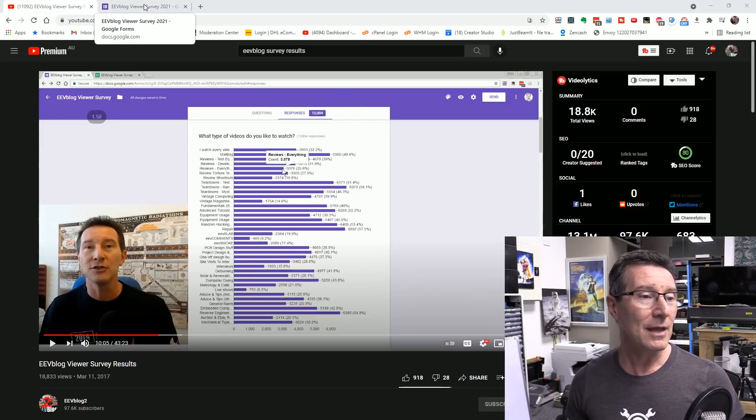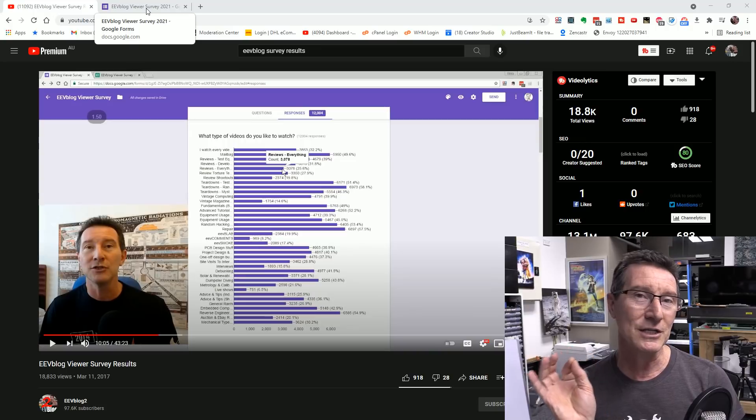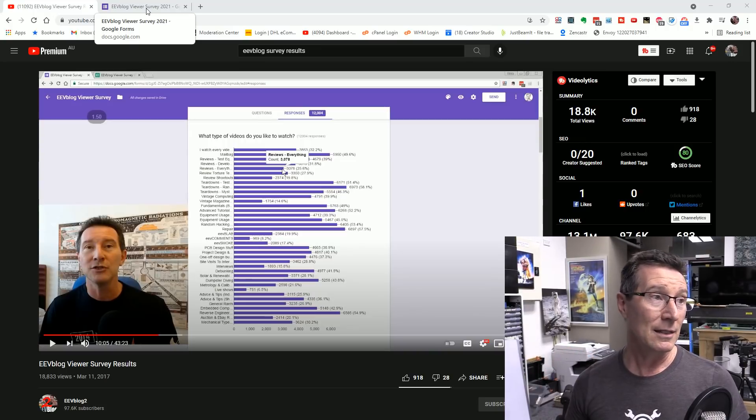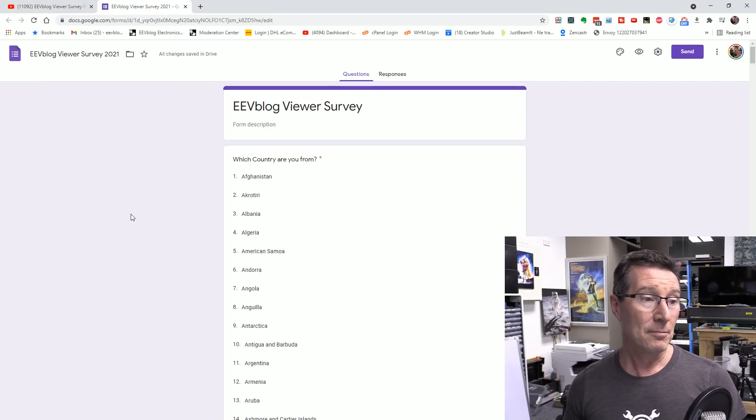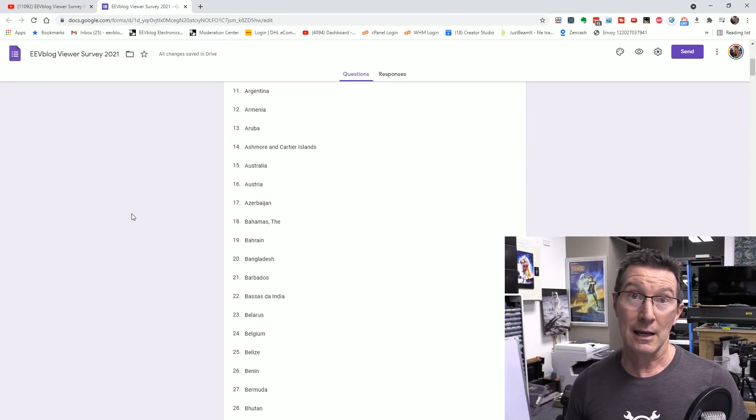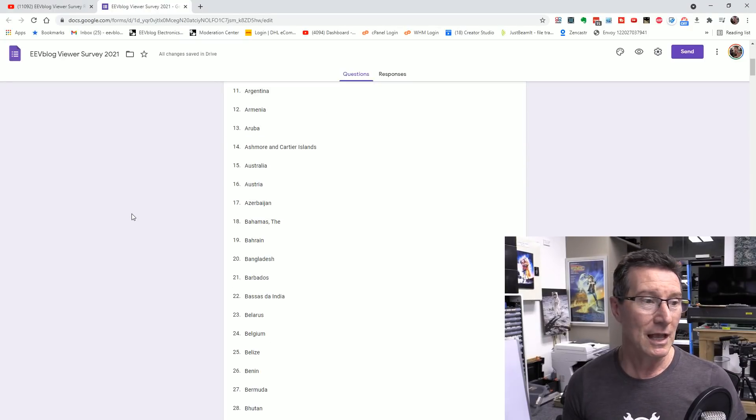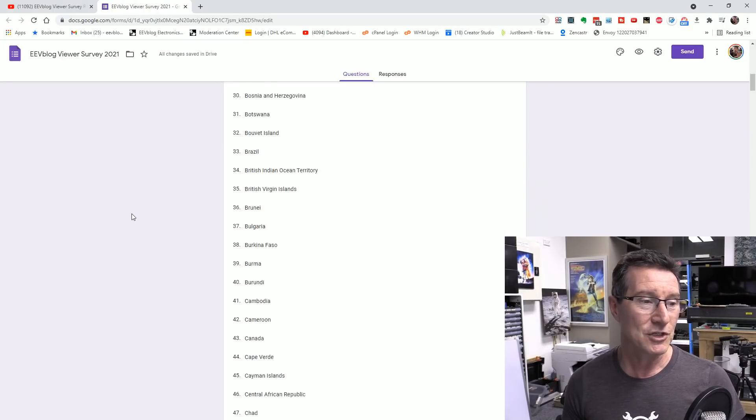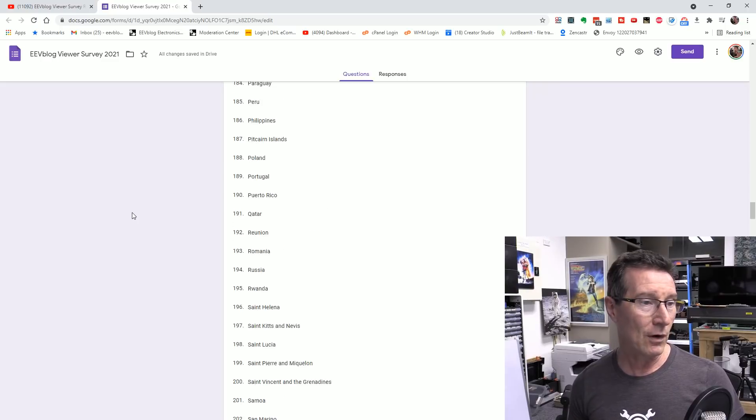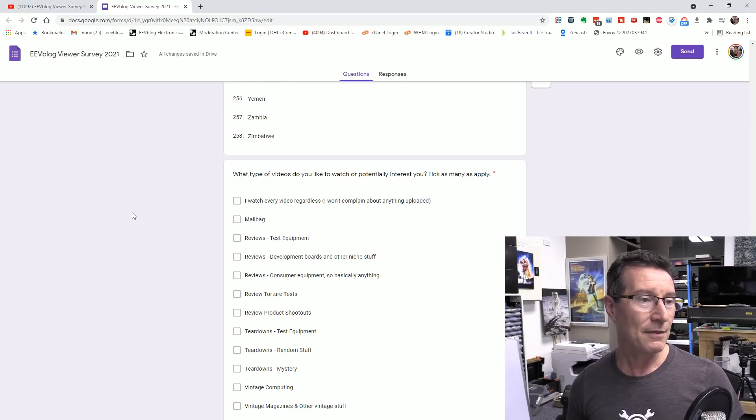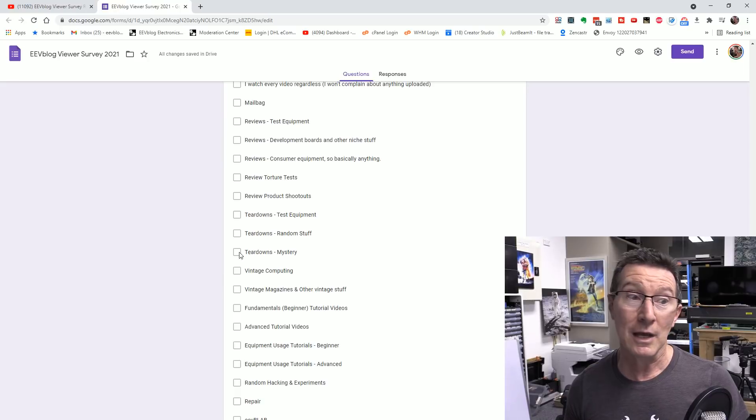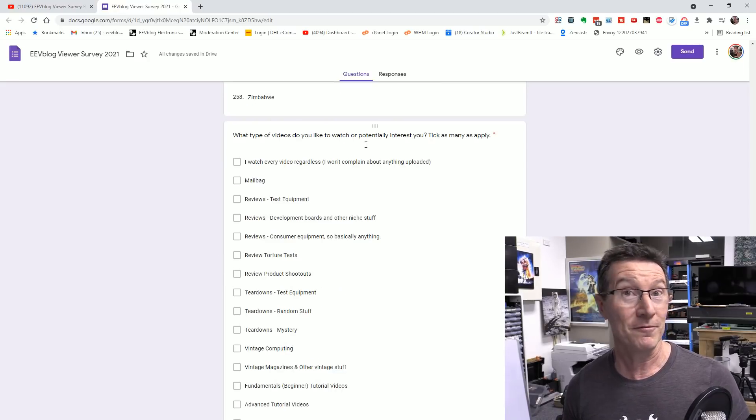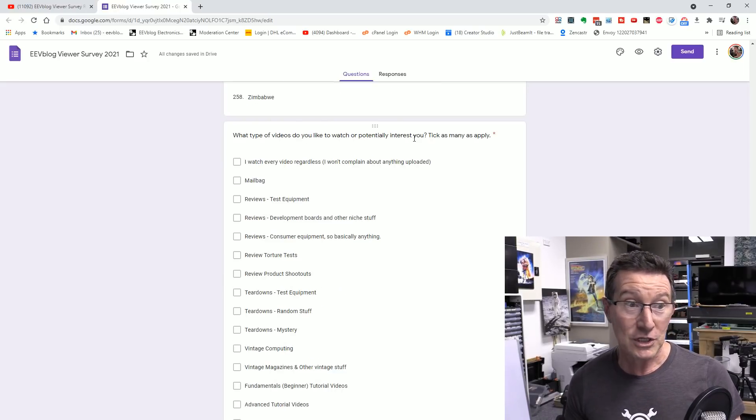So anyway, I'm going to do almost identical to the survey that I did last time and see if we can compare the results to last time, see if things have changed. So I'm basically asking for country here. And then what types of videos do you like actually watching? Or do you actually watch?